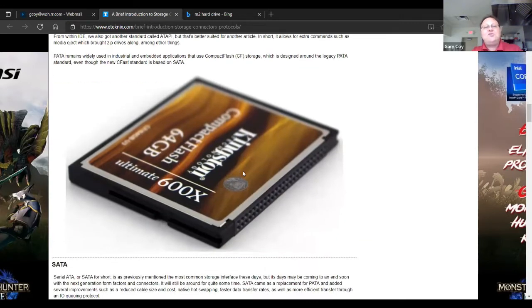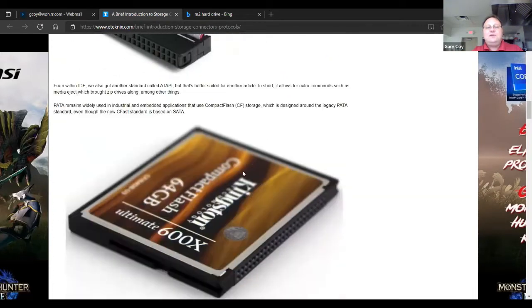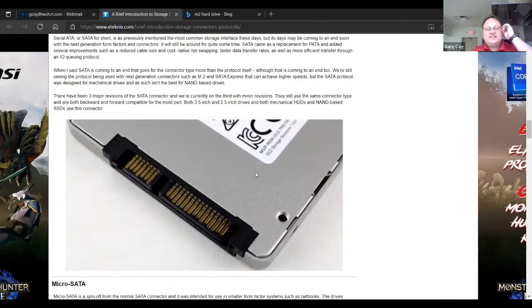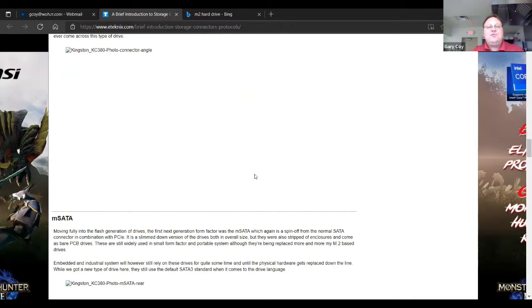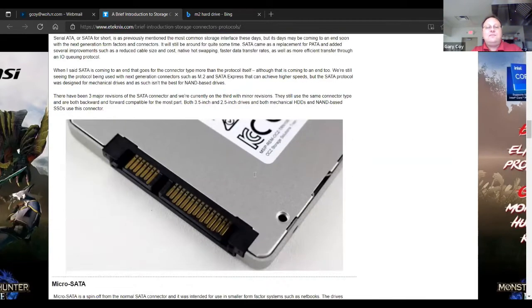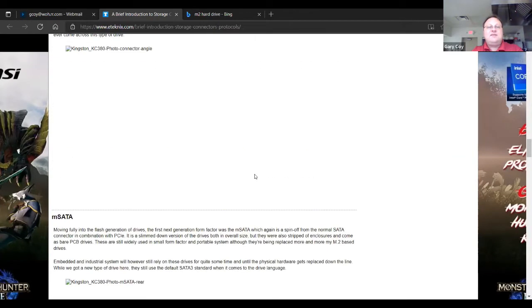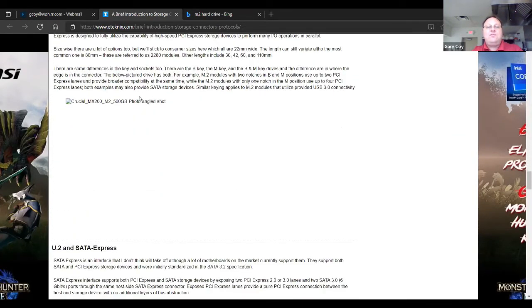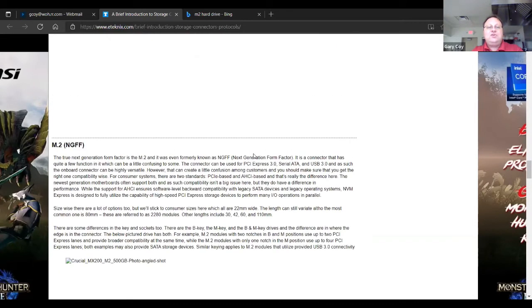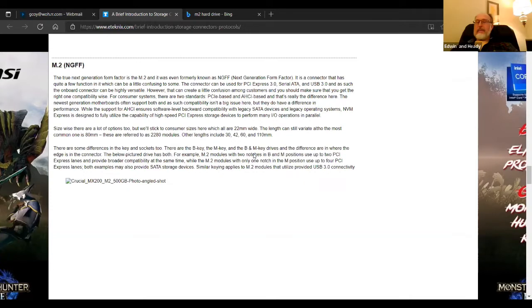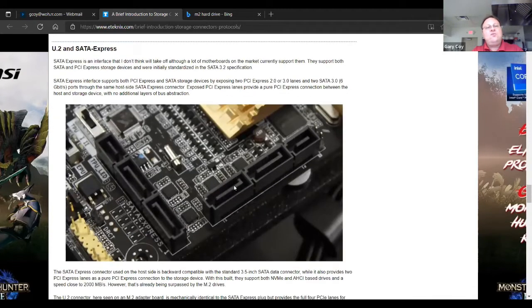Then we had some compact flash storage that used the older technology. And then of course we move into the SATA, then the micro SATA, and now we're to the M2 drives. And now they've got this new one that is using SATA 3.2 specifications, with new connectors they're calling SATA Express. I believe what it's going to do is allow the SATA drives to use the PCI Express connection.